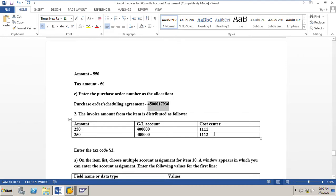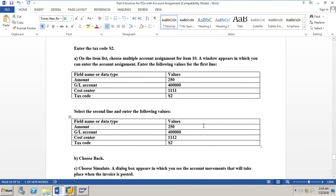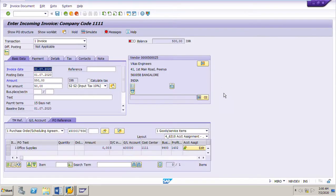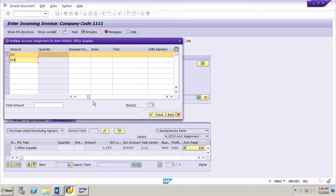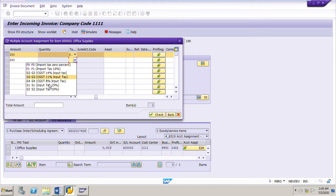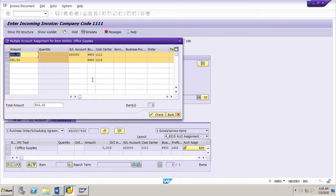We need to post the 500 rupees for this blanket PO into two different cost centers: 250 to cost center 1111 and another 250 to cost center 1112. To distribute the cost into two different cost centers, click 'Edit Multiple Account Assignment.' In the popup, enter amount 250 for cost center 1111 and 250 for cost center 1112. We must also assign the proper tax code — that is very important for the second cost center line as well.